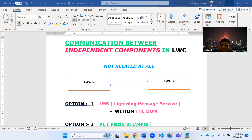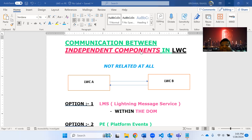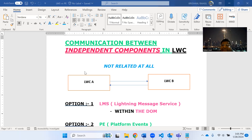I am going to discuss something about communication between two independent components. In LWC we normally follow parent-child relationship - communication happening either from parent to child or child to parent. But suppose you encounter a unique scenario where there are components that are not related to each other at all - you might want to communicate between two components with absolutely no parent-child relationship, and they might even be on different pages.